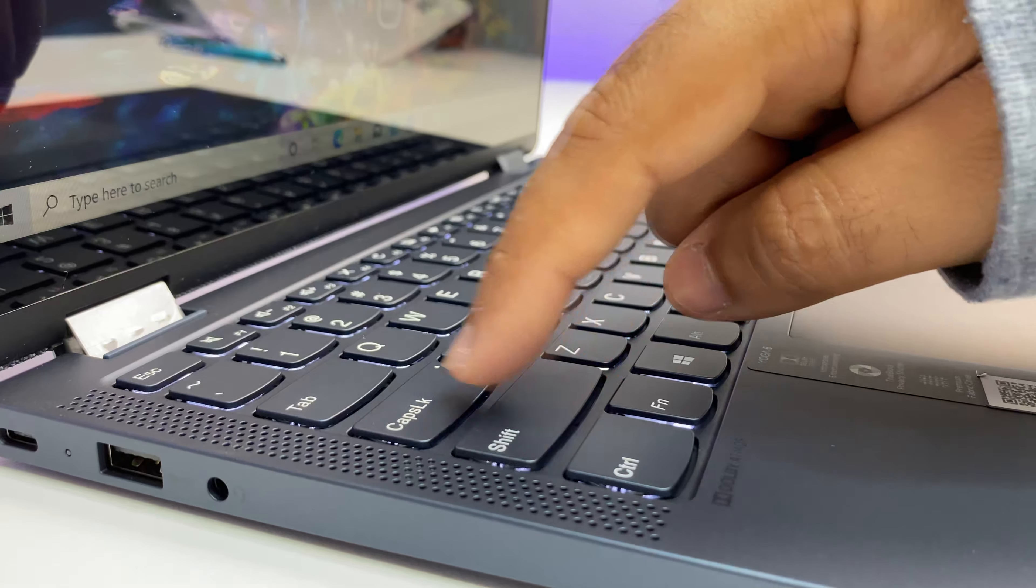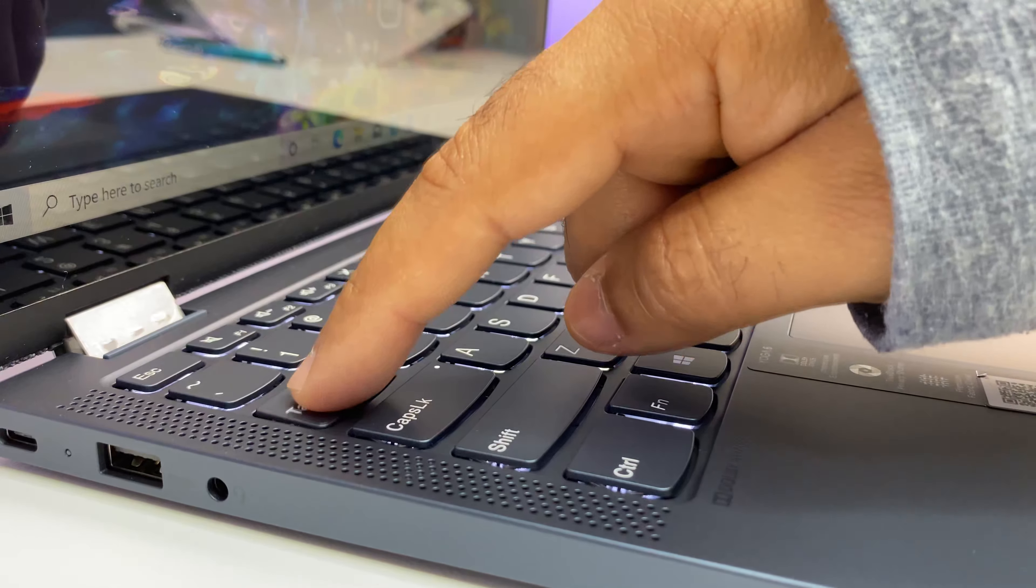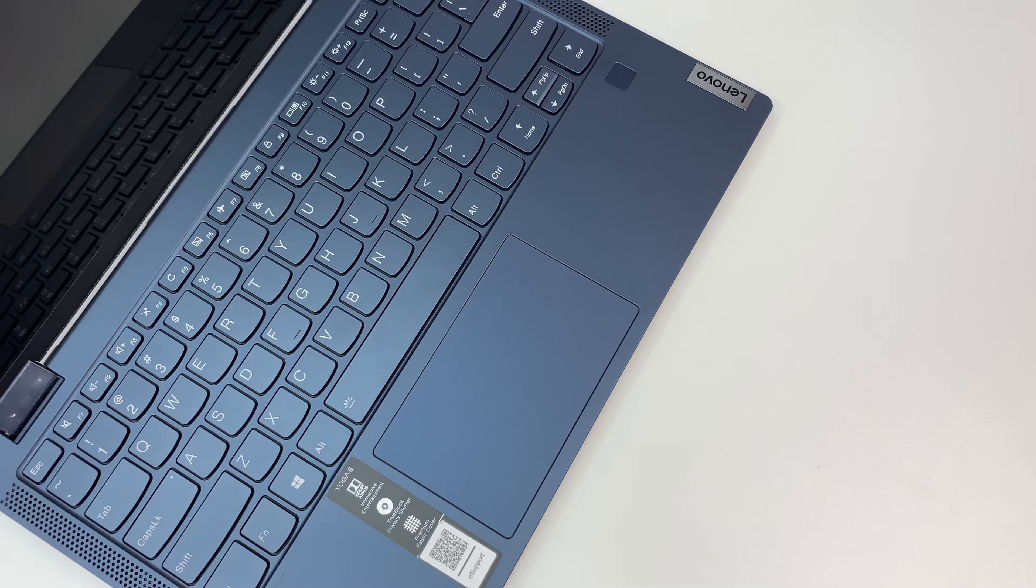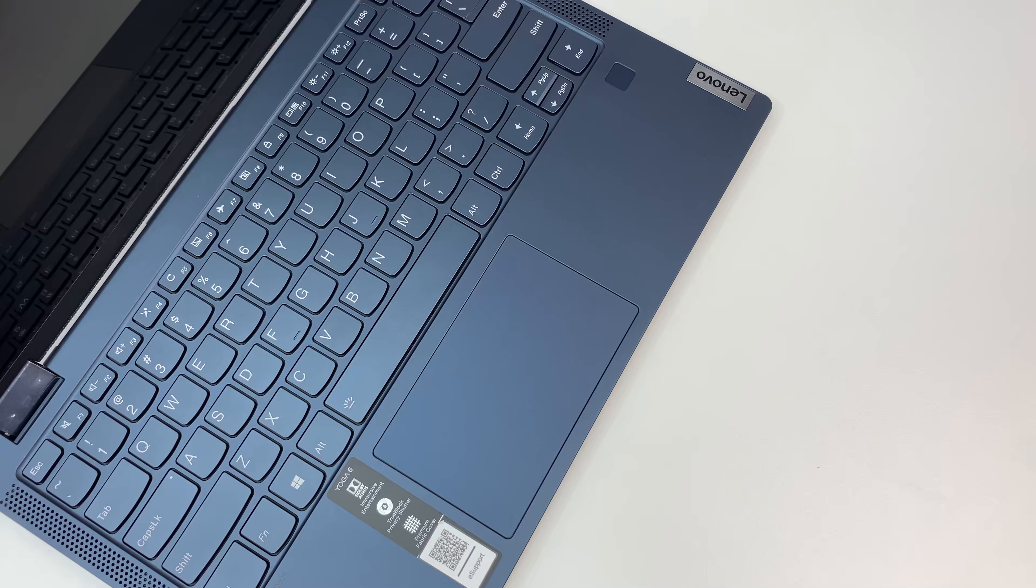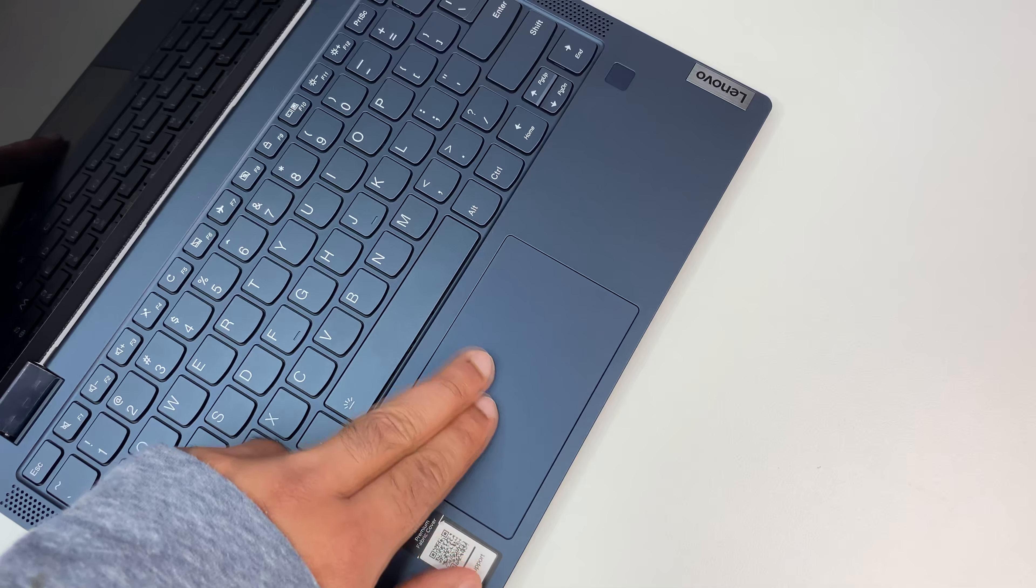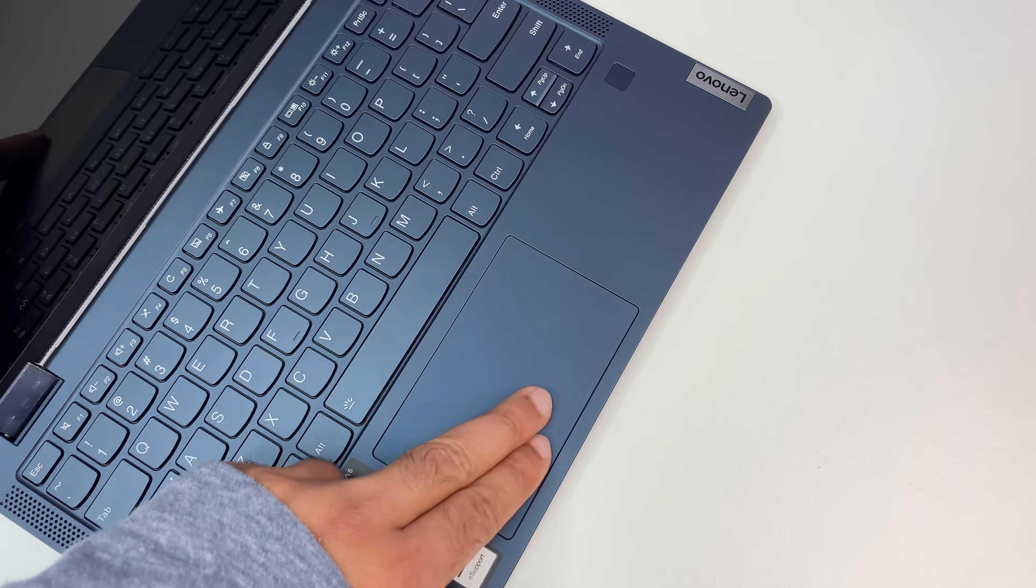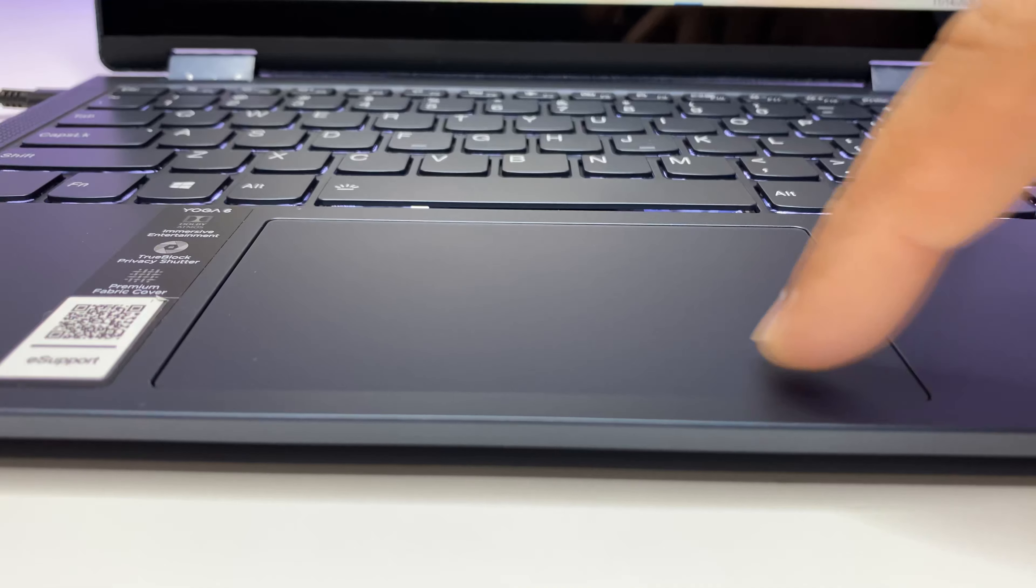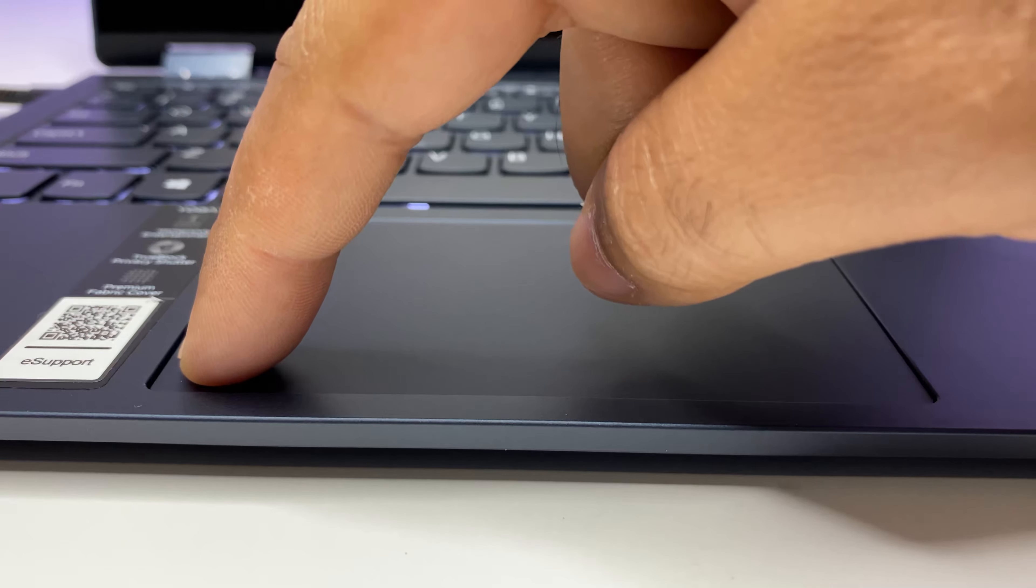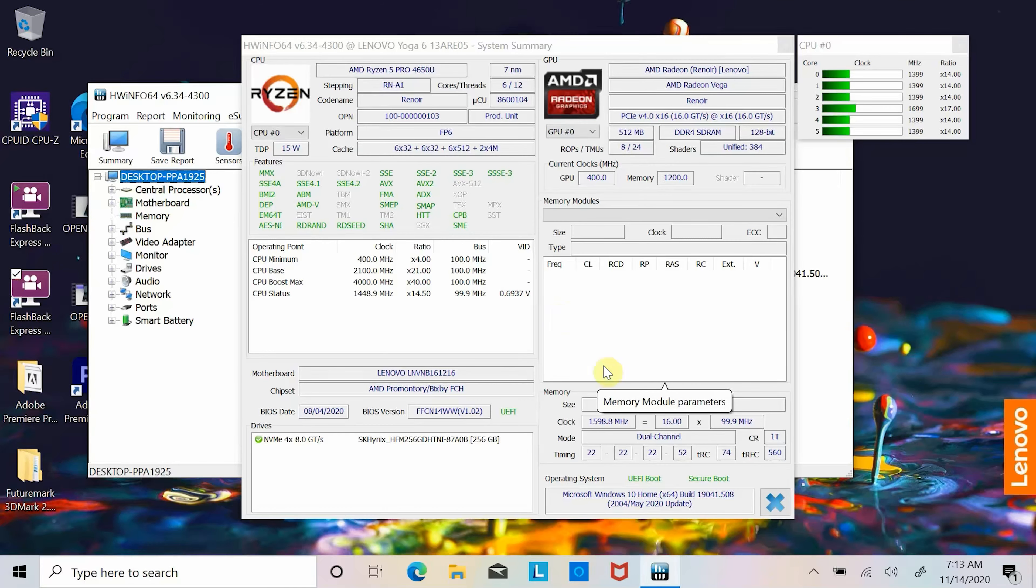As far as the touchpad is concerned, it is a regular size touchpad and it feels good during general usage and makes a solid clicking sound. In the performance, our Yoga 6 is equipped with AMD Ryzen 5 Pro 4650U processor.